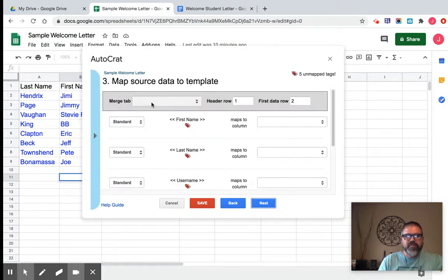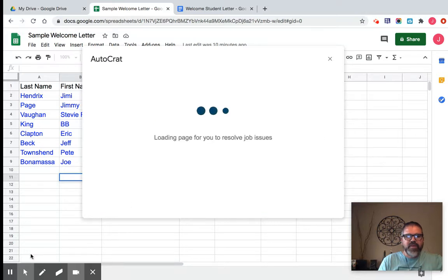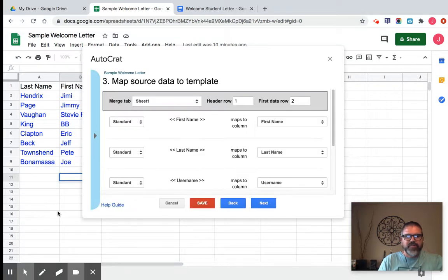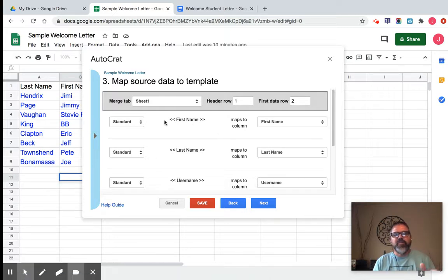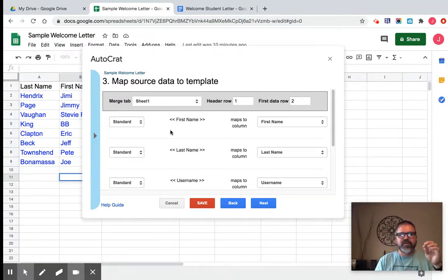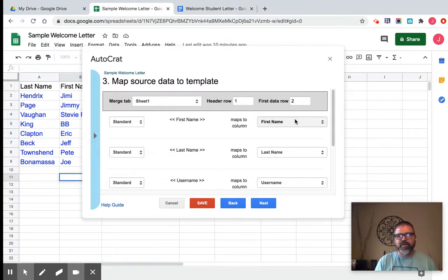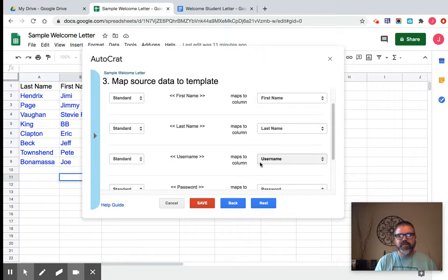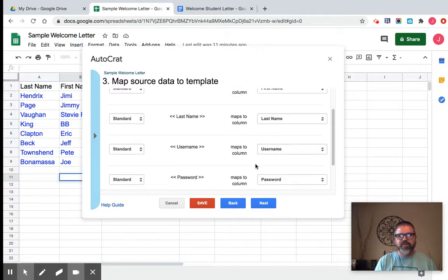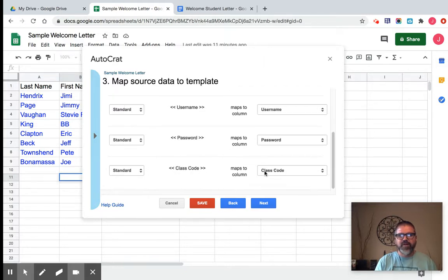So the merge tab is asking you if you had multiple sheets open here on your spreadsheet, which one you're going to use. Now it's trying to match your spreadsheet column titles to what's in your Google Doc. So first name, first name, that's good. Last name, last name, that's good. Username, username. Everything's matching up, so I'm good to go. I'm going to click next.